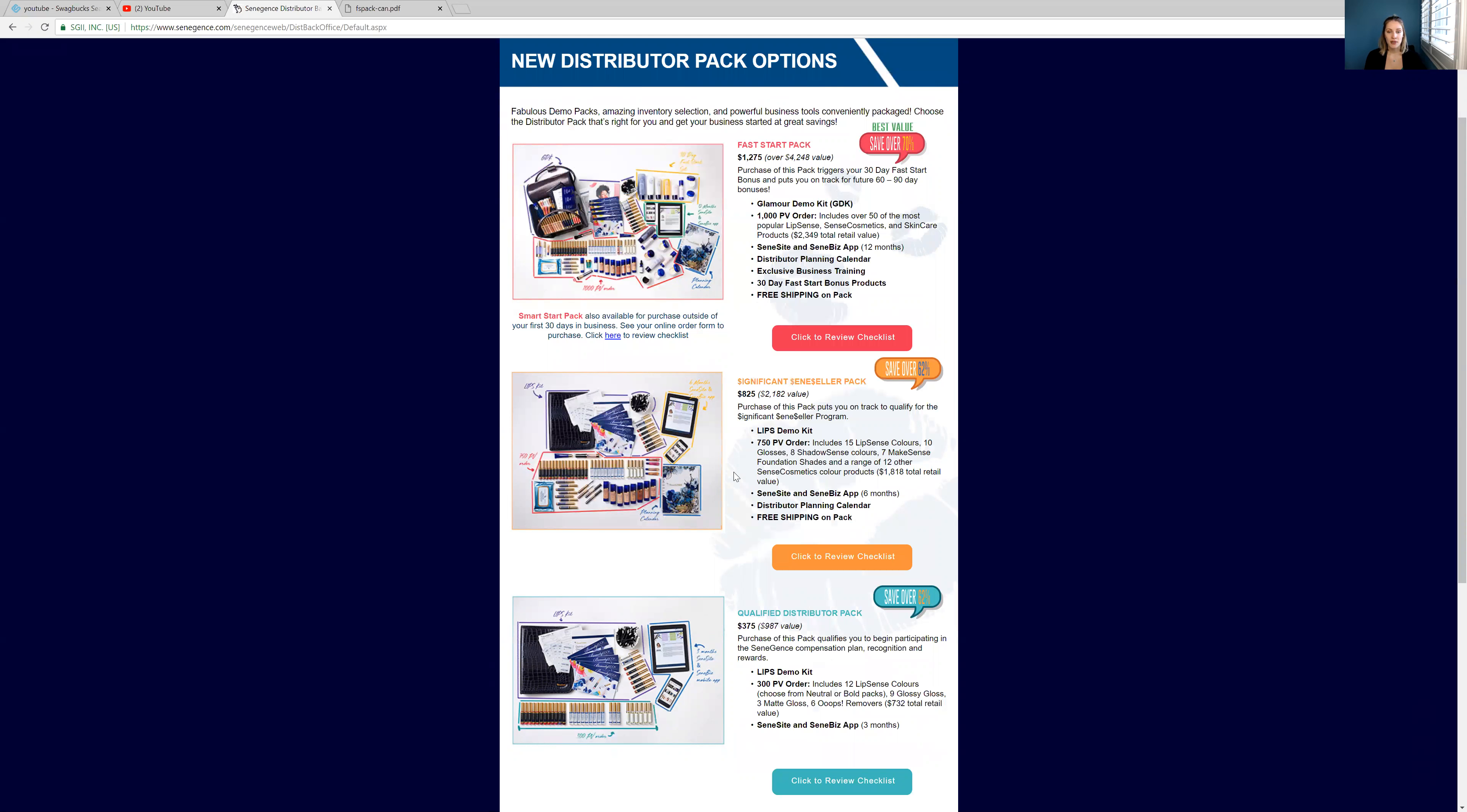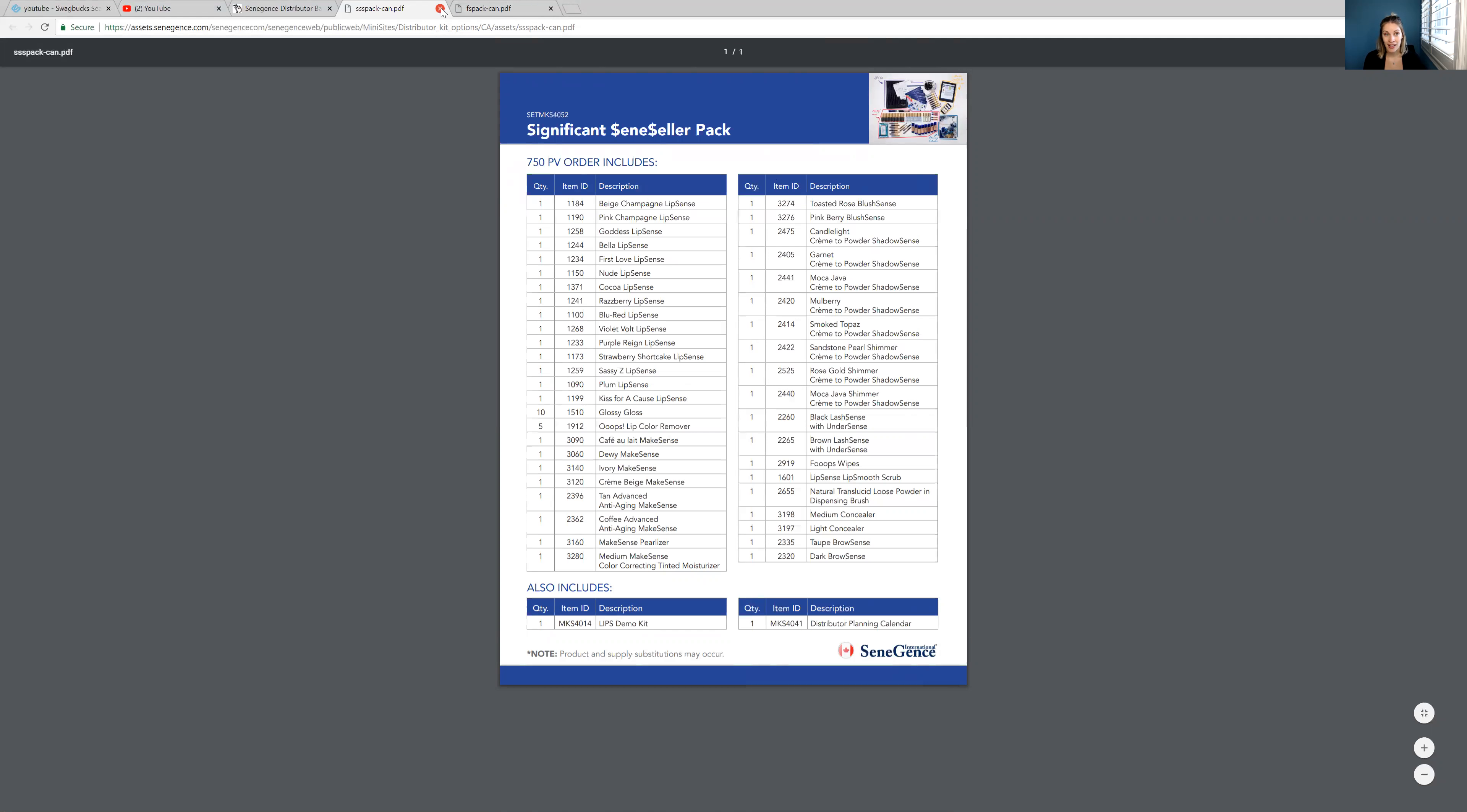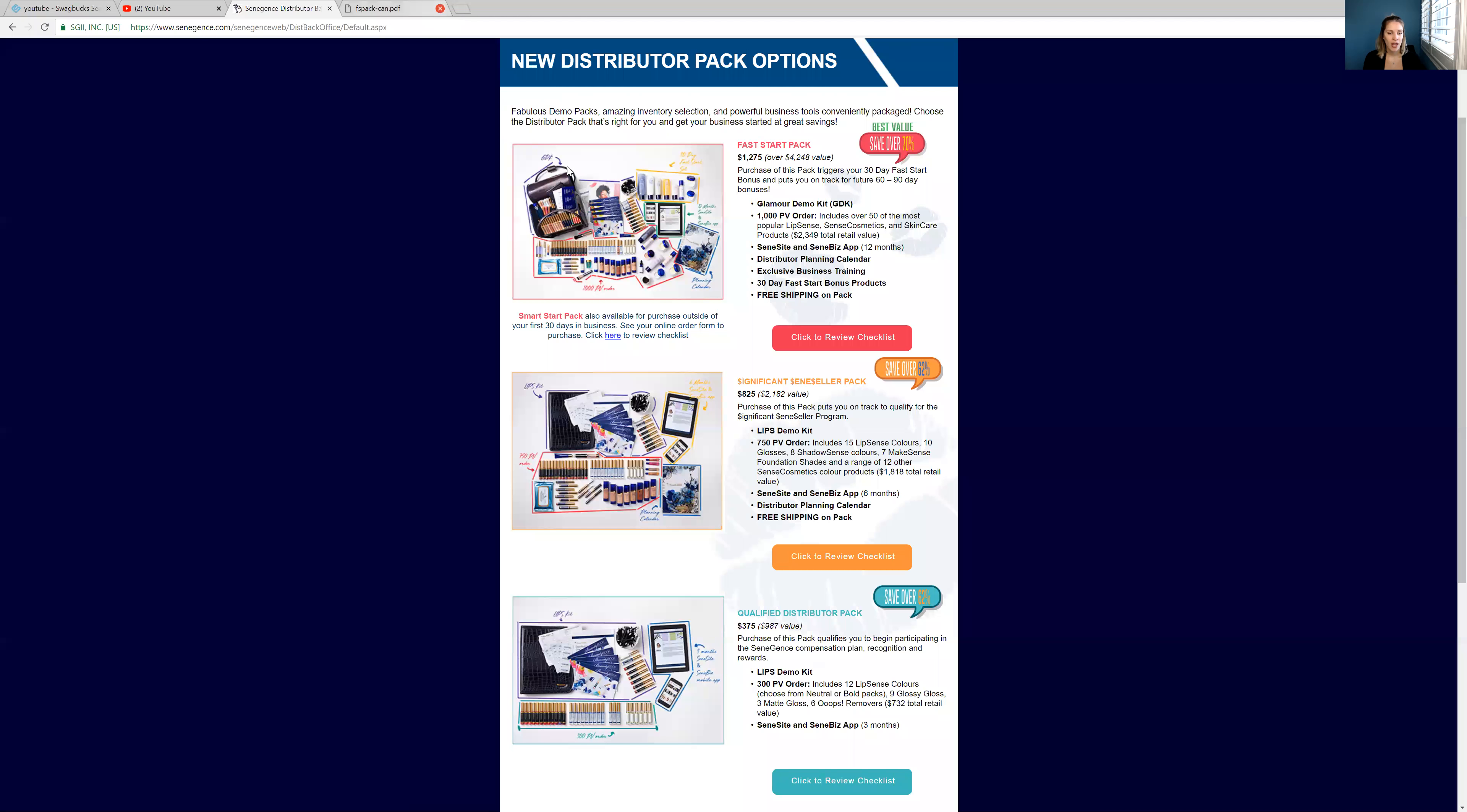But as you guys can see, it includes a lot of stuff. So I love how it does show us the picture of what it includes. But you can also click on the checklist to see exactly what's inside. If it's kind of hard for you to tell from the picture, you can see exactly what's inside this way too.